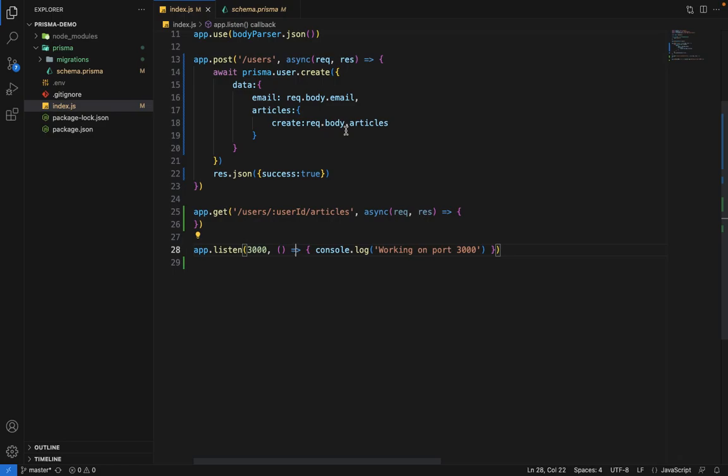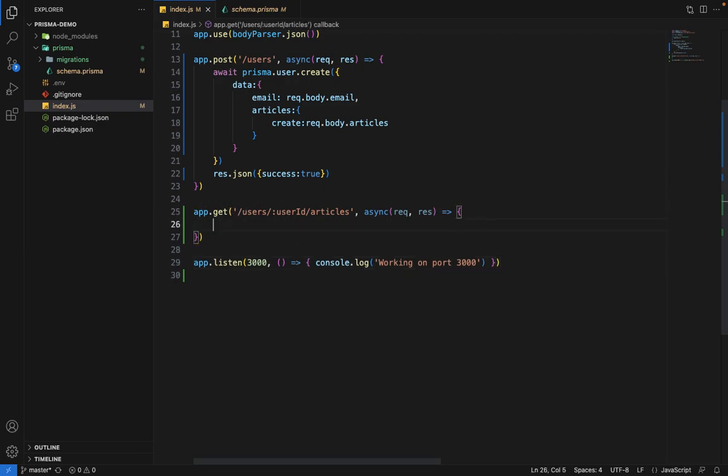Hey there everyone. Now in this video, we are going to see how we can execute raw SQL queries in Prisma. So what we are going to do is we are going to fetch all the articles of this user ID. So I have created a get route here. So let's try to do this.